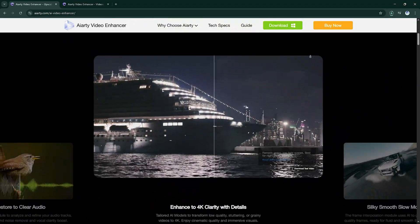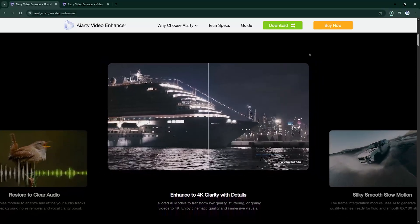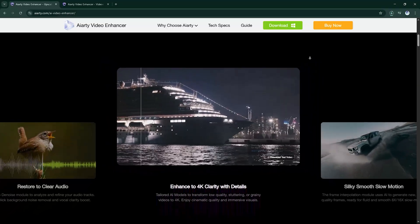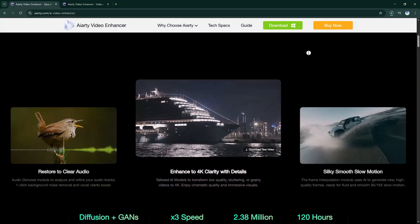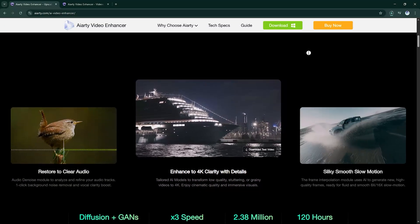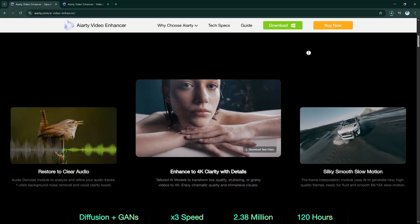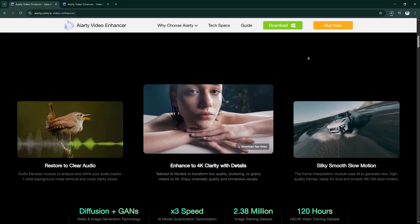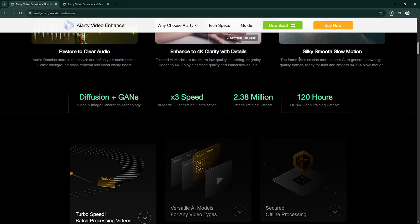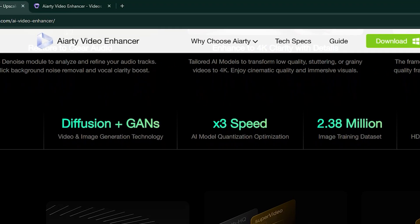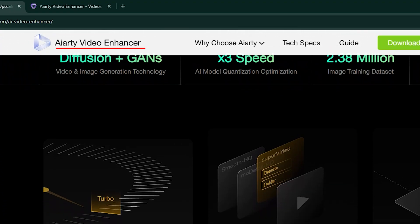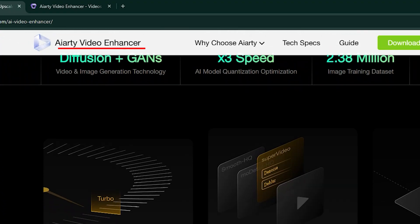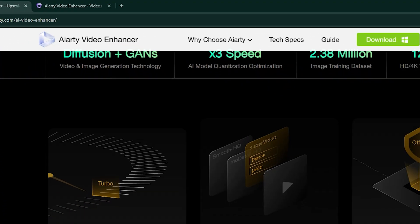Today, I'll show you how to turn a rough, low-quality video, the kind we all have on our phones, into something that actually looks clean, clear, and professional, using a smart tool called AIRD Video Enhancer. It's easy, fast, and the results truly speak for themselves.